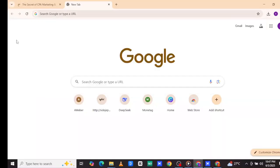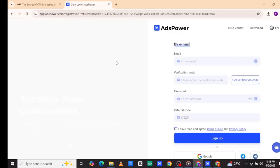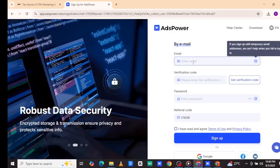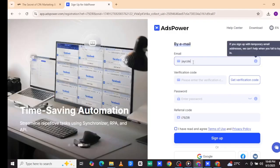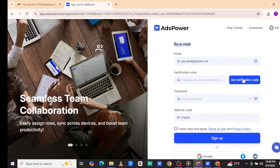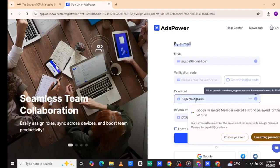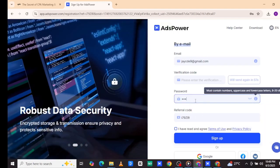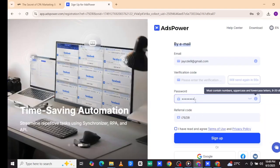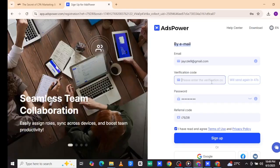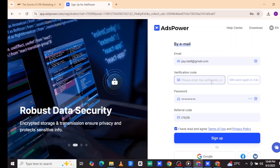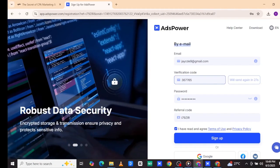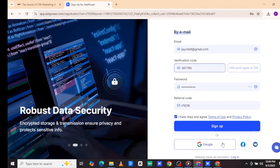First, open your browser. Copy the link of Ads Power Anti-Detectable browser in the description below and paste it, then search for it. Using my link will enable you to get a free version like Pro1. After the link opens, register for the free account by filling in your details like valid email address, request email verification code, and fill it. Then fill the password, confirm it, agree to terms and conditions, then click sign up.